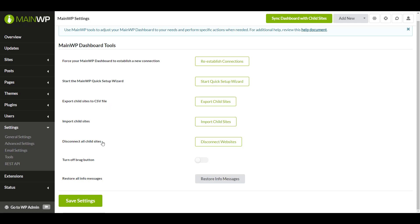Disconnect all child sites. This feature will break the connection with all connected child sites on this dashboard. However, the MainWP child plugin will stay active on the child sites. This feature has been designed to quickly disconnect sites when there is a need for migration.